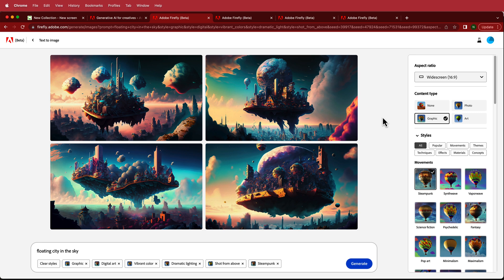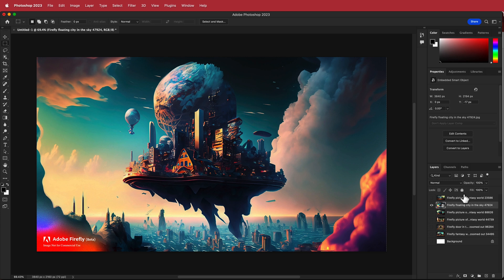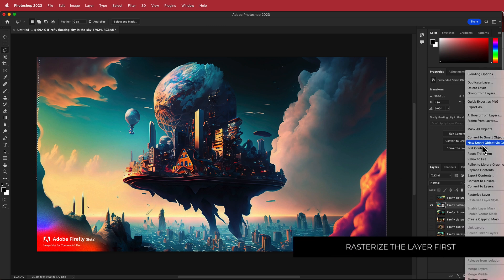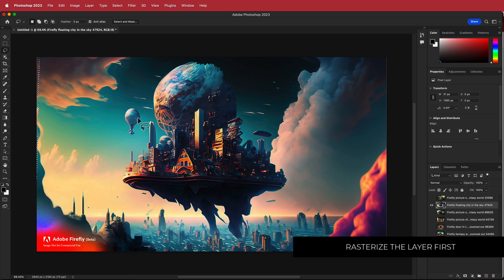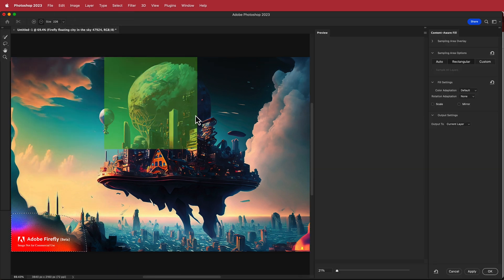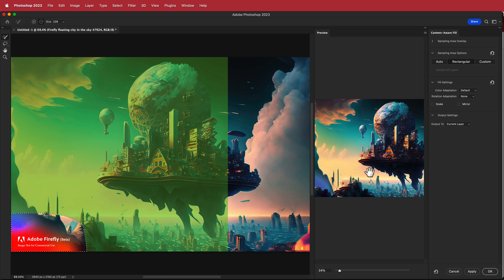Once you have all of that, download them and put them into Photoshop. I'll show you what I do on one image and you can repeat it for the rest. First, rasterize the layer, then grab the lasso tool and draw a quick circle around the area. Go to Edit > Content Aware Fill, and once you're happy with the output, apply it to the current layer.